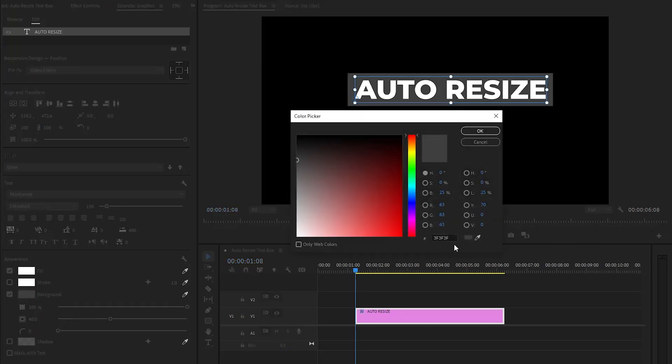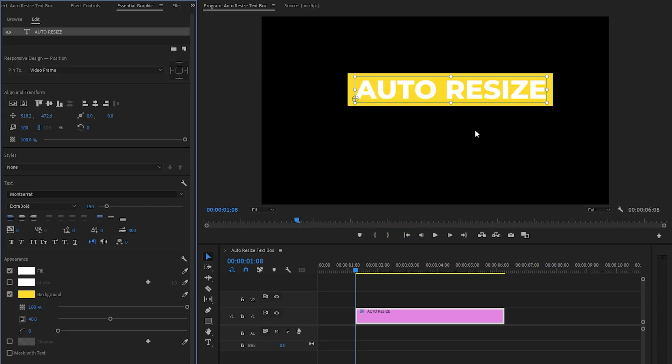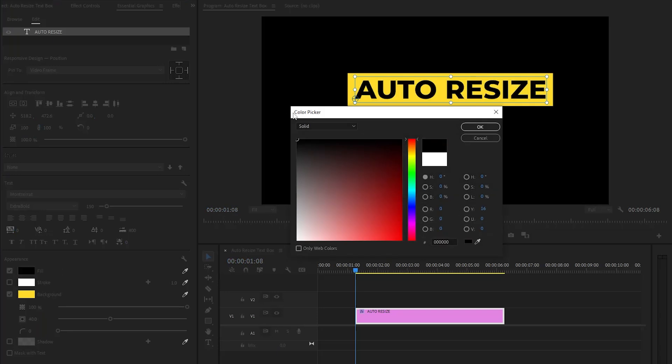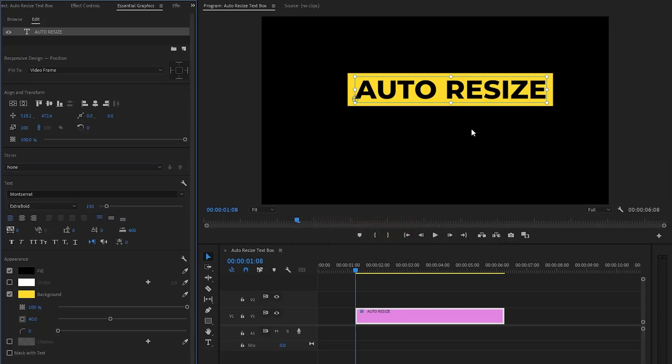After that we have to change the color of the background and then click OK. Now you can see on the program monitor a rectangle background has been added. In the next step let's change the fill color of the text.